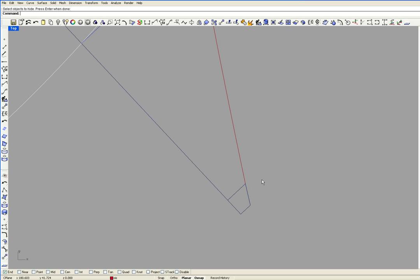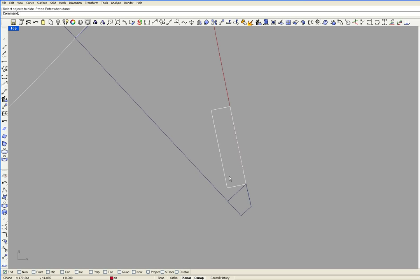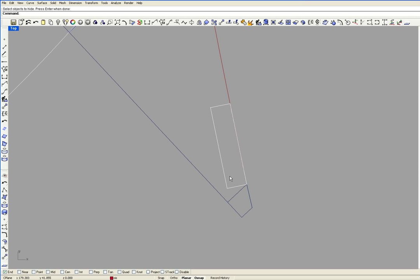I'm going to take a rectangle and lay it right on this curve. The corner of this rectangle is on the rabbet. This rectangle represents the square thickness of the planking.